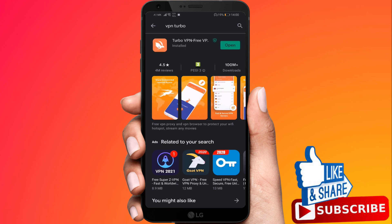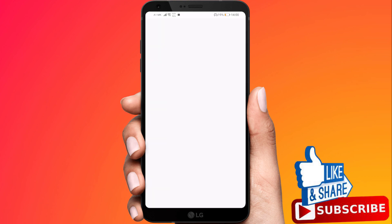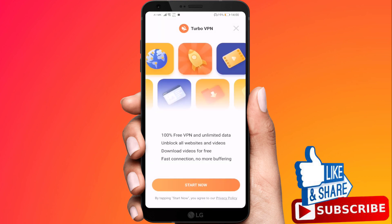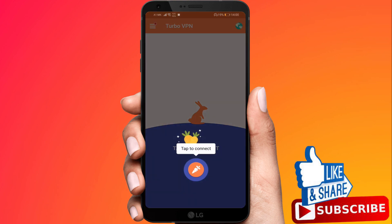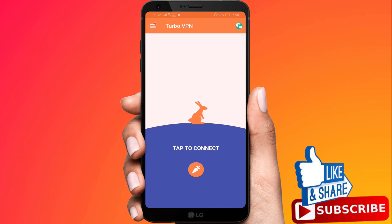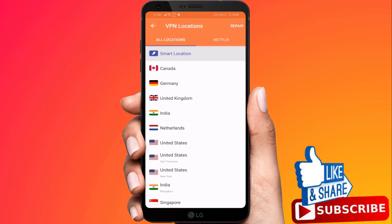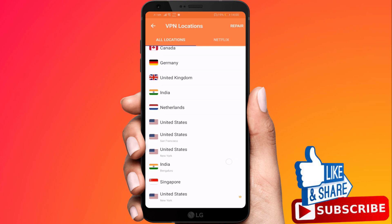Open it. Next, you want to click on the top right corner to select the country. For example, I will select United States.